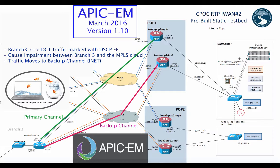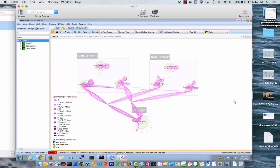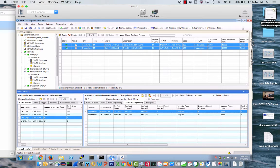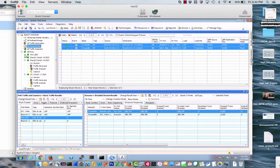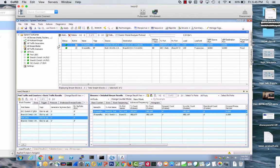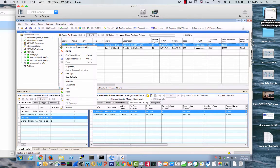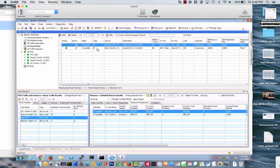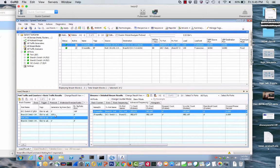So let's go ahead and see how this looks. I have a Spirent traffic generator sending 100 frames per second. I can click stop and then start. From branch three we are generating 100 frames per second, and this 100 frames per second being generated on branch three is going up and being received on data center one.